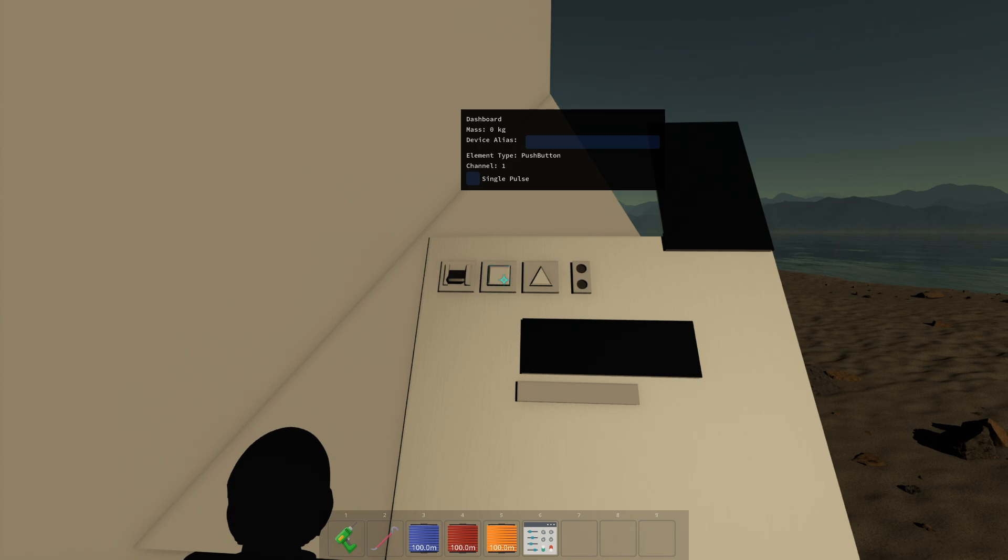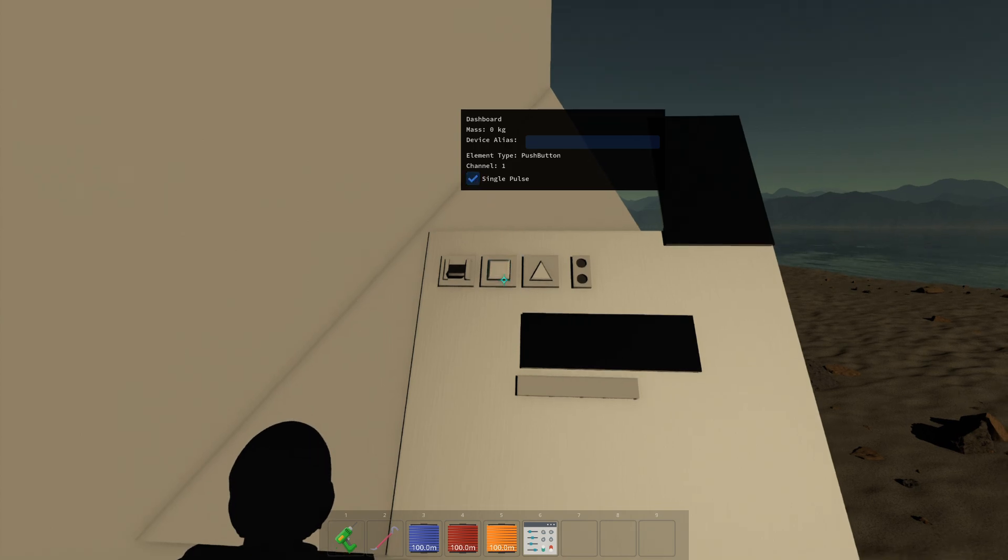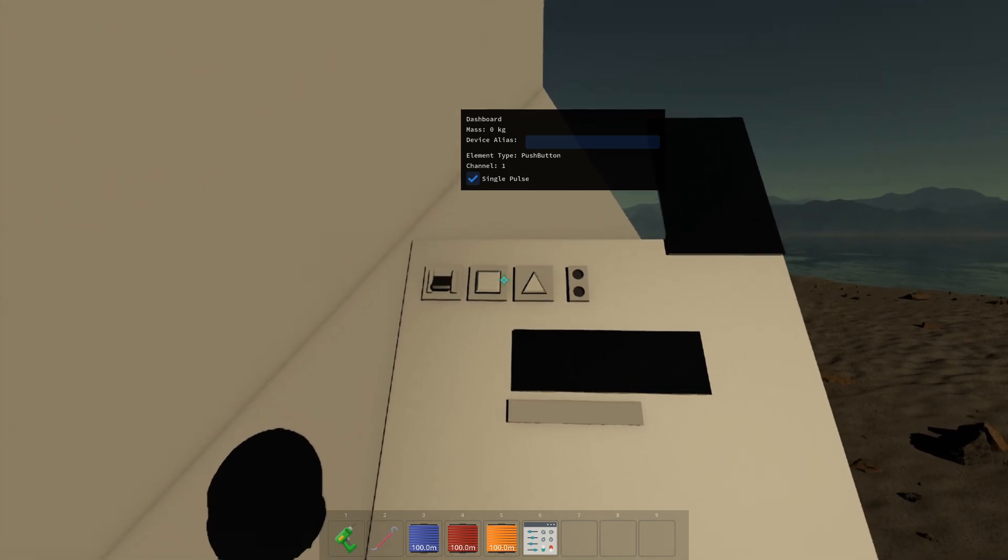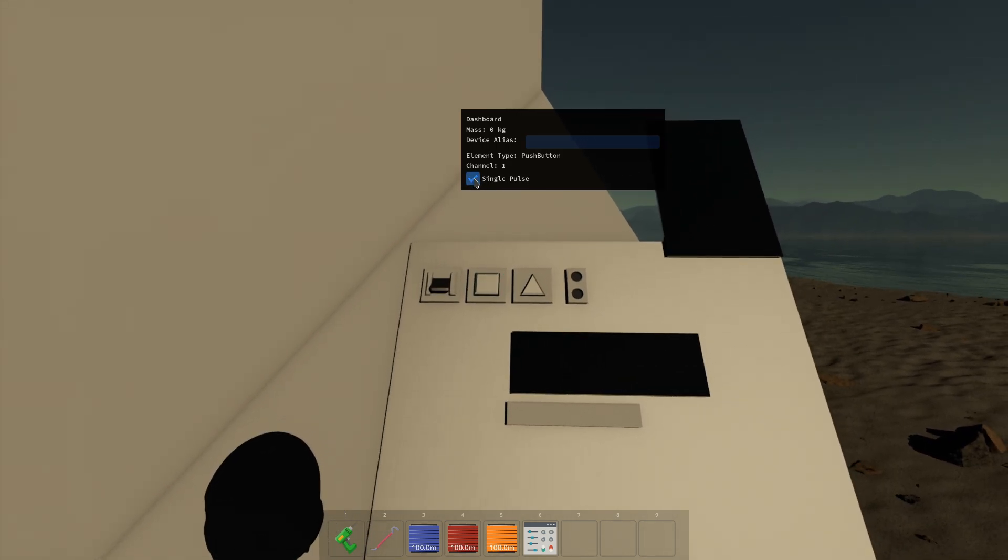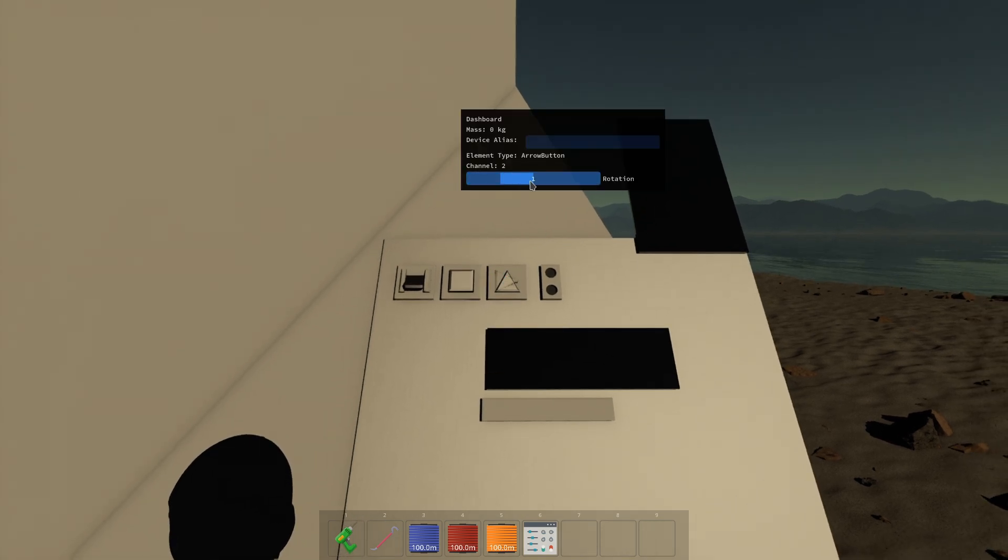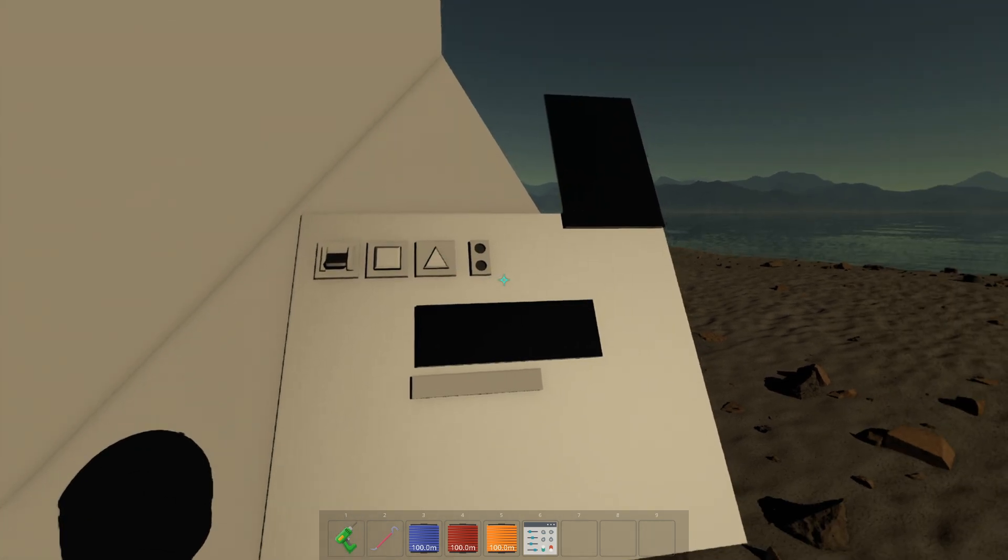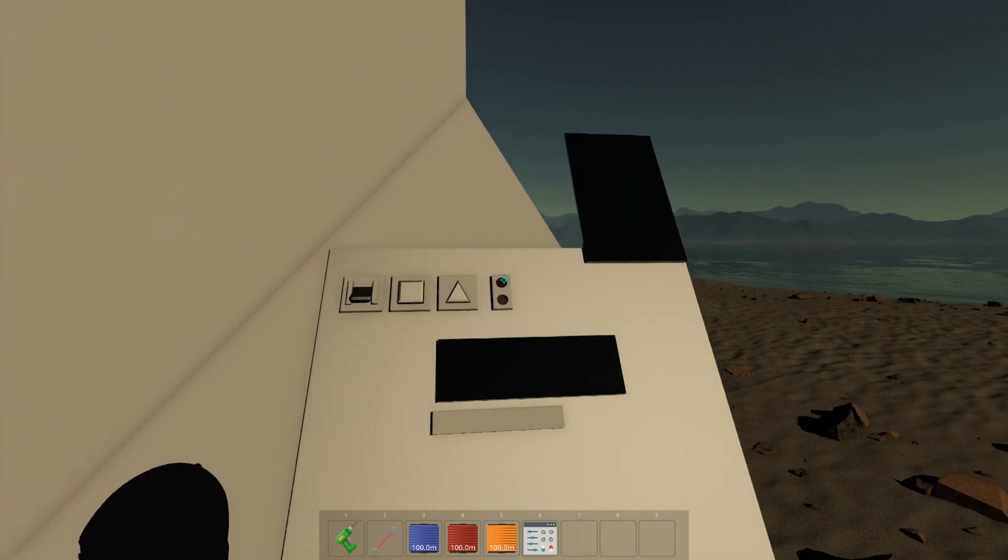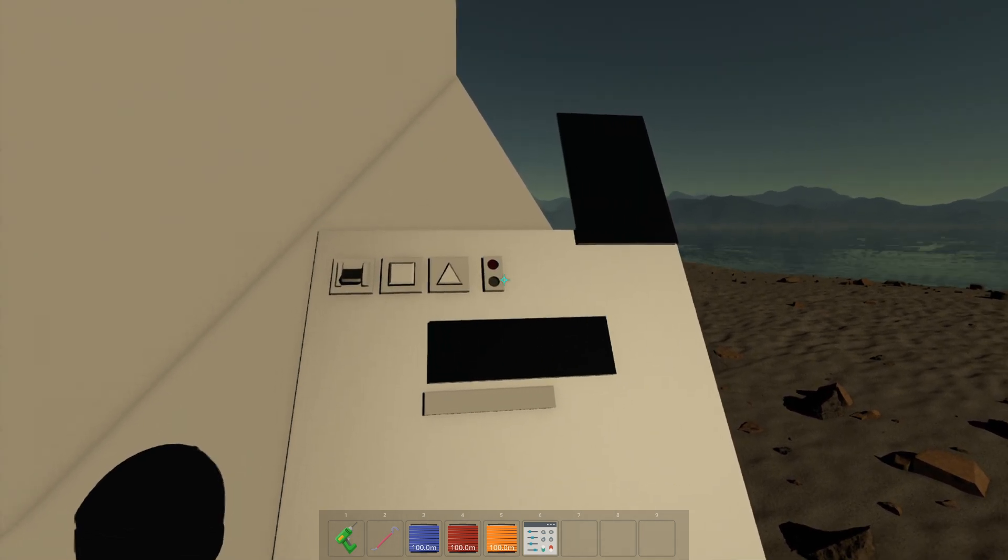But if you want a single pulse, then it will just send a signal pulse to the computer, okay? The arrow can be changed orientation and the LED, we can change its color, okay?